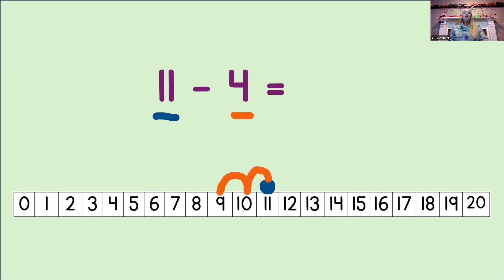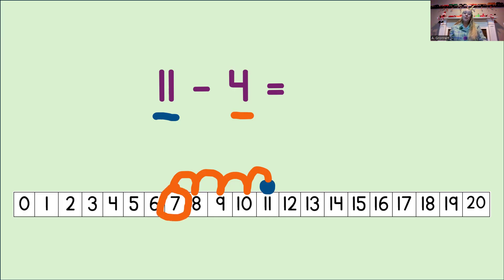1, 2, 3, 4. Where did we land? Yeah, we landed on the number 7. So, circle the number 7 and write it into the equation. And now we know 11 minus 4 equals 7.